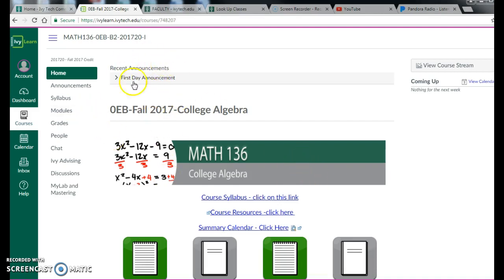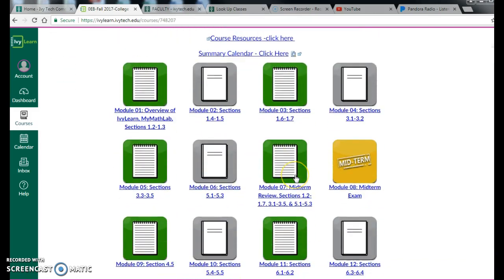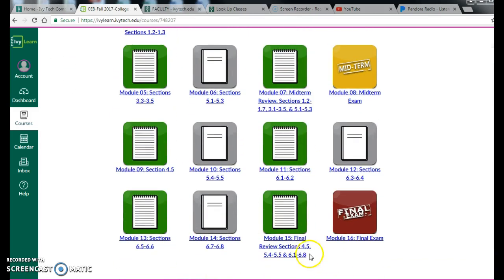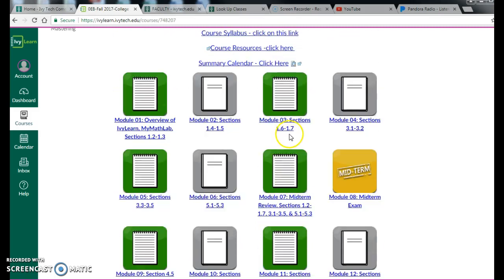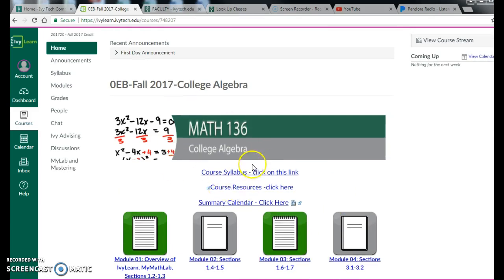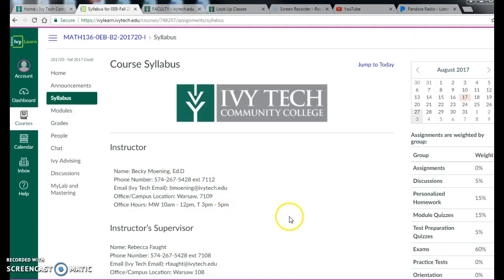Now, we'll talk about announcements in a minute, but I want you to notice on this home page, you can get to all 16 modules from this page, as all of these are hyperlinks. So if you're working in a particular module, easy way to get there. But I want to start first with the syllabus. So you notice the button I clicked on, you can also get to the syllabus just clicking up here.